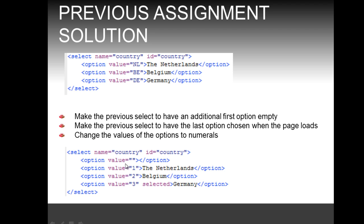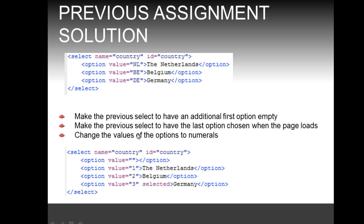Making the previous select to have the last option chosen when the page loads can be done by adding the attribute selected in this last option tag. And changing the values of the options to numerals, as you can see here, we previously had values of text and now we have actually changed those into numerals.